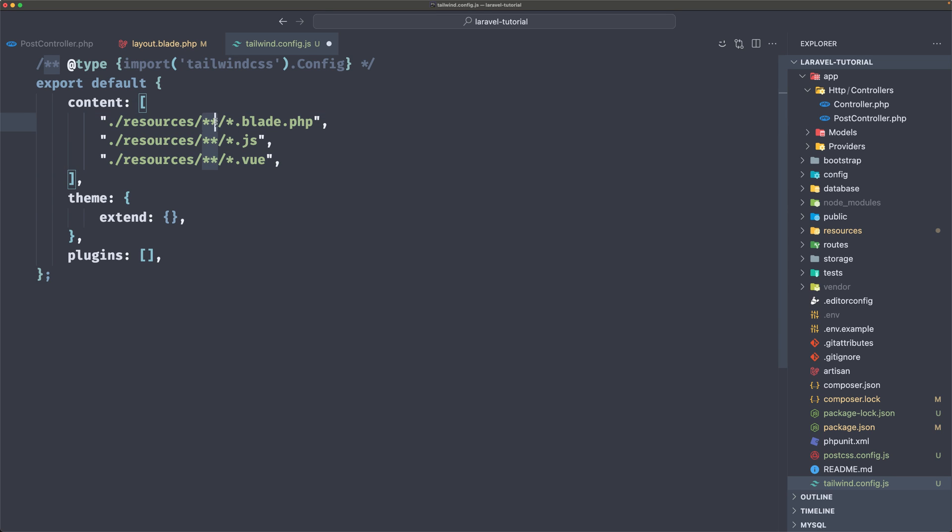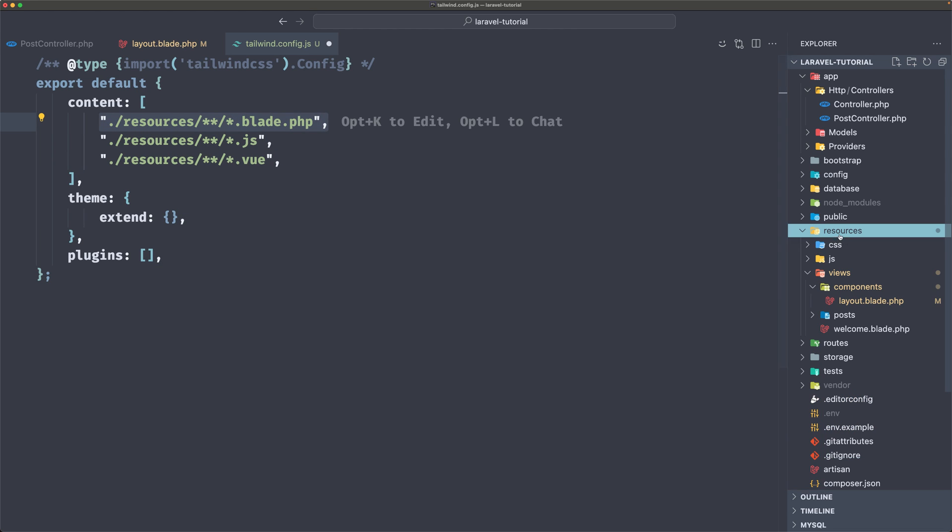star, star, slash, star.blade.php, which means it's going to look inside all the blade files we have inside the resources.